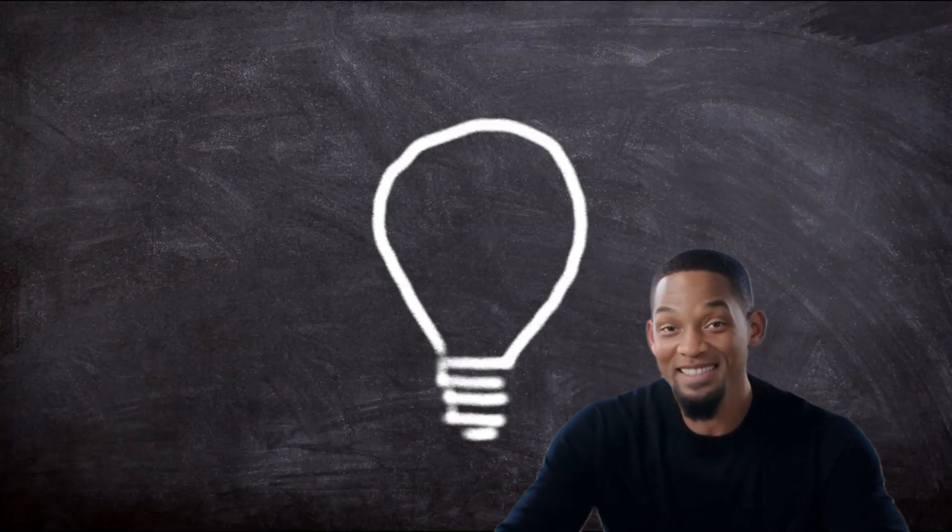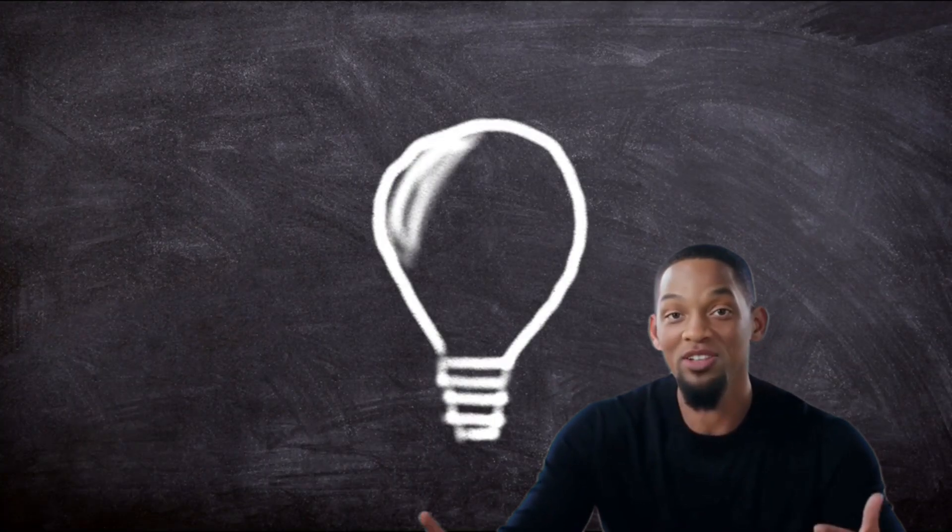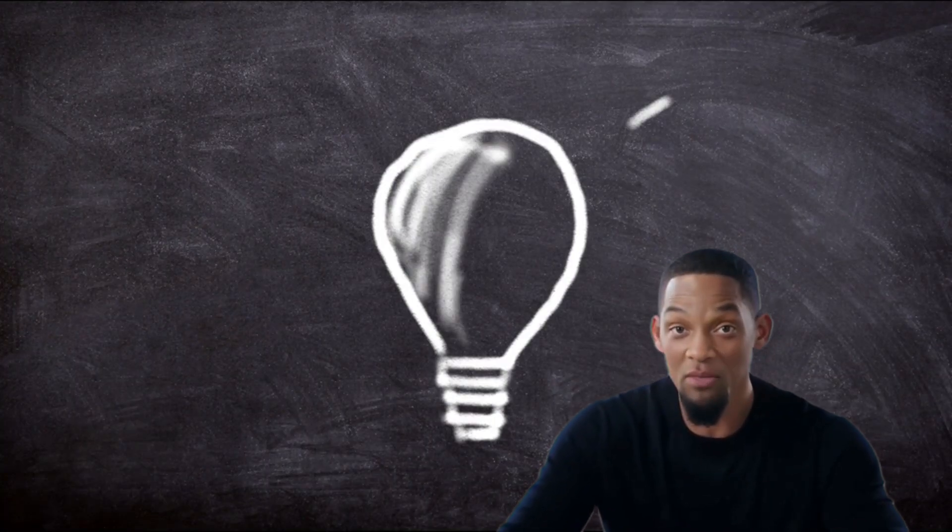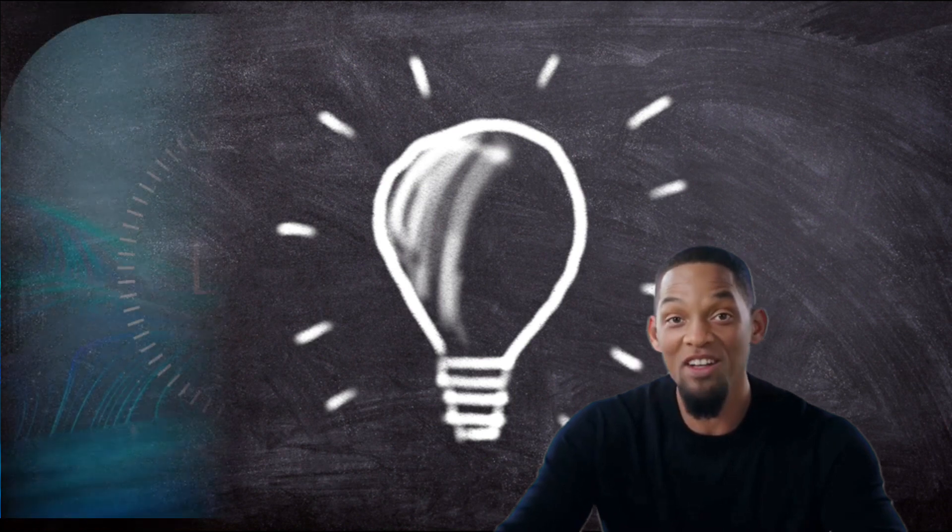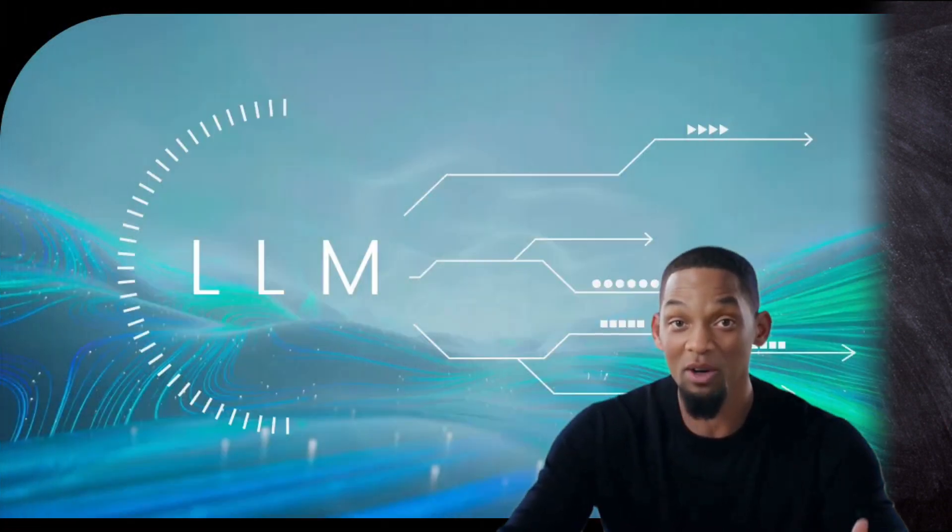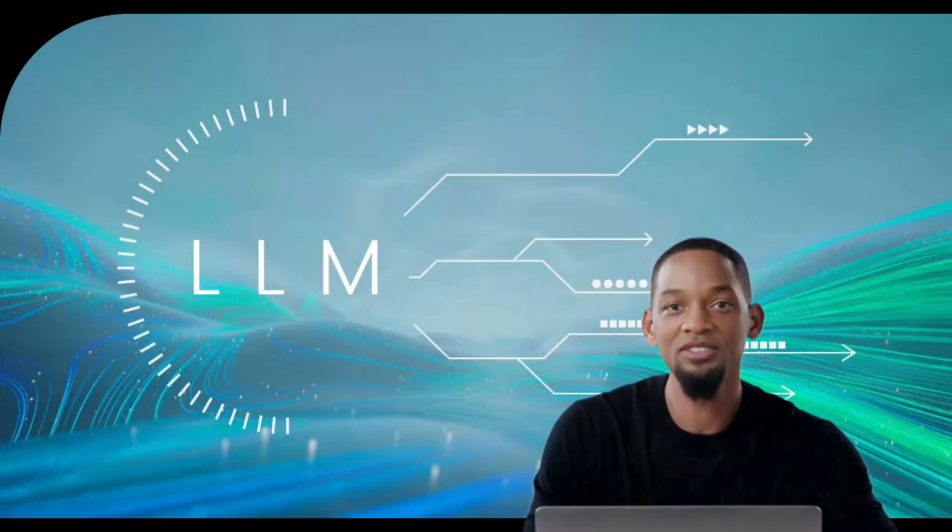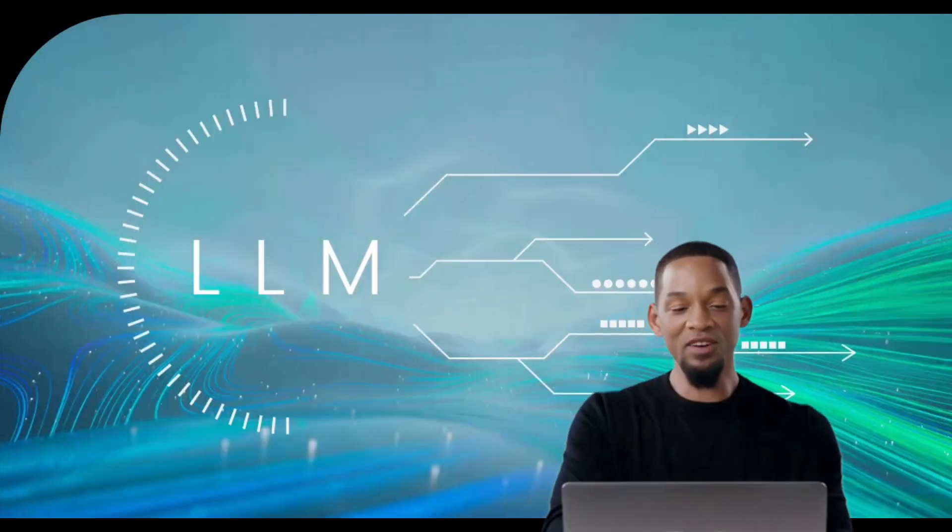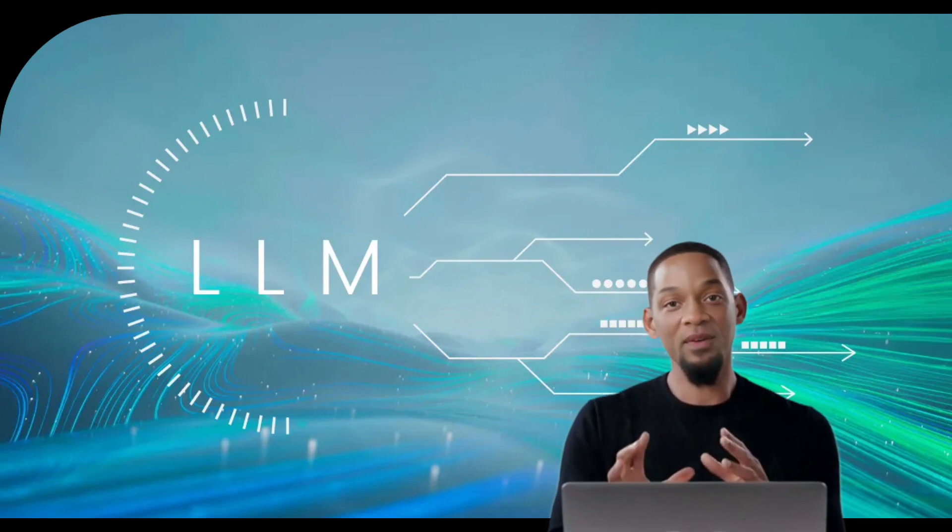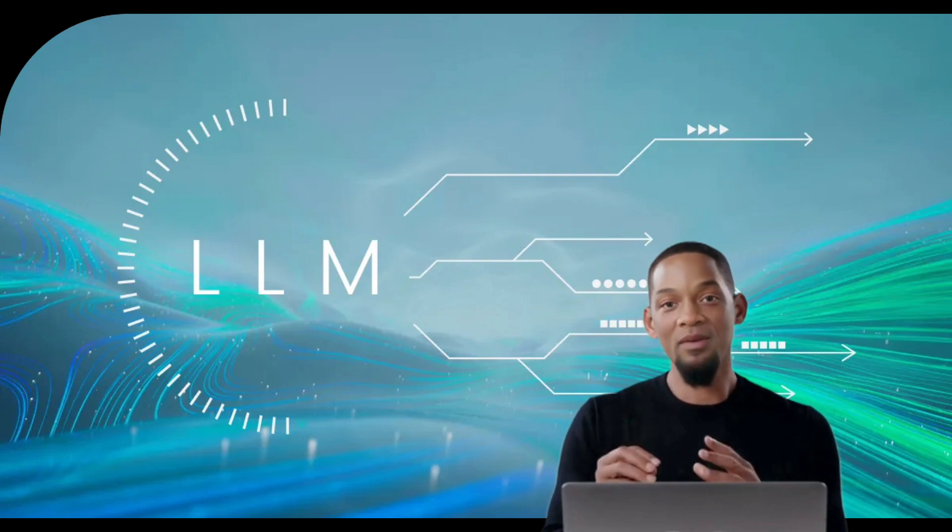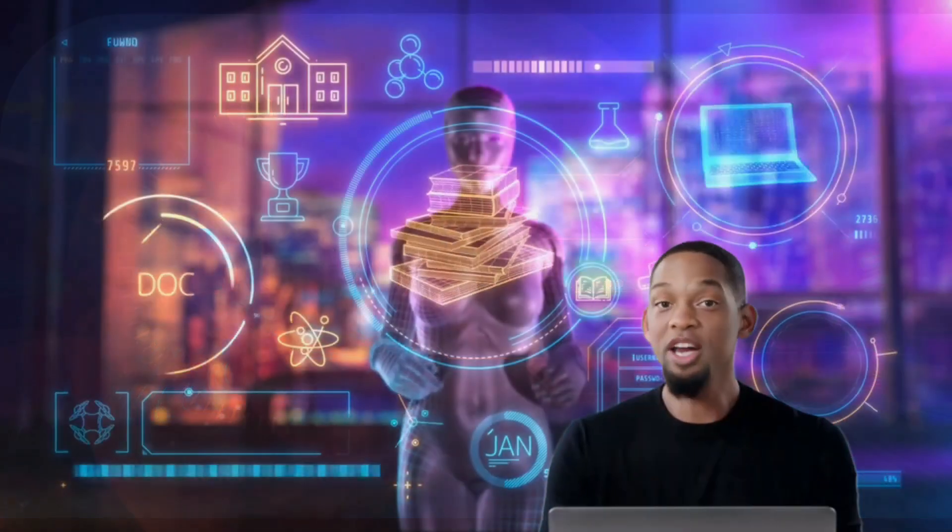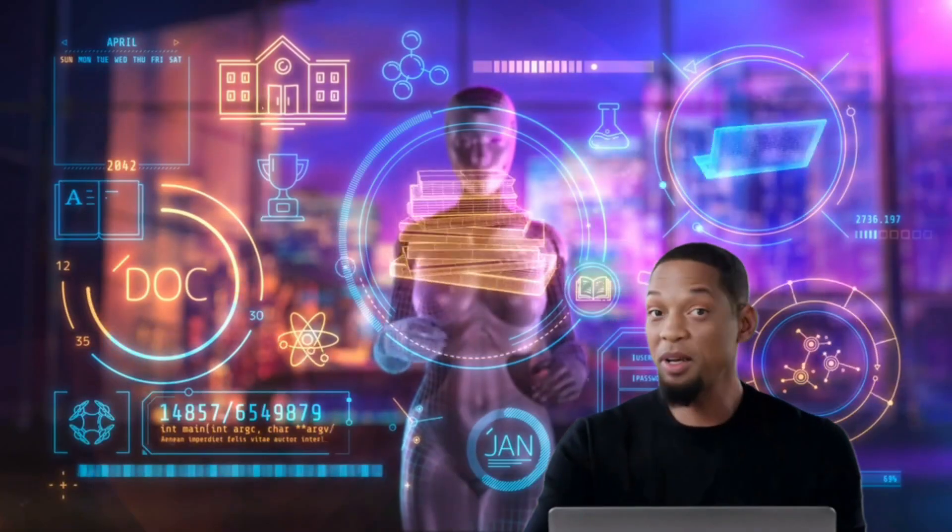Hey what's up everyone, it's your boy Will Smith here to break down something super cool and mind-blowing: large language models, or LLMs for short. Let's dive right in. So what exactly is an LLM? Imagine a computer that can understand and generate human language just like you and me.